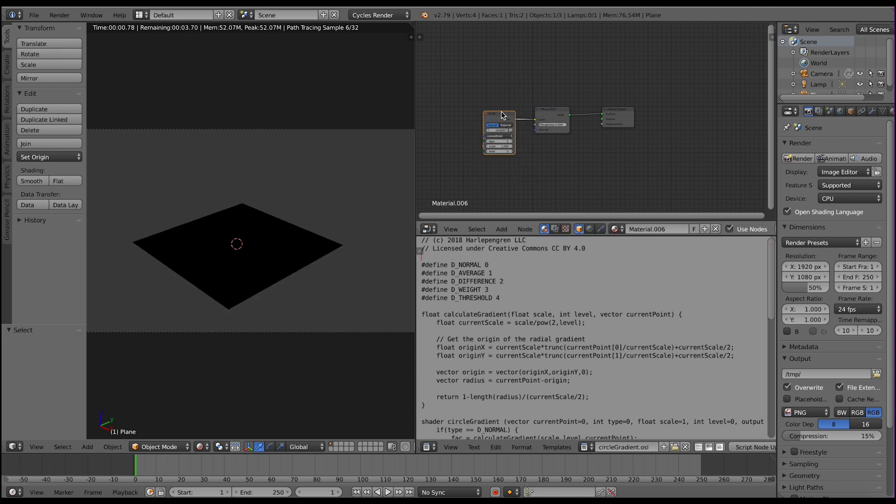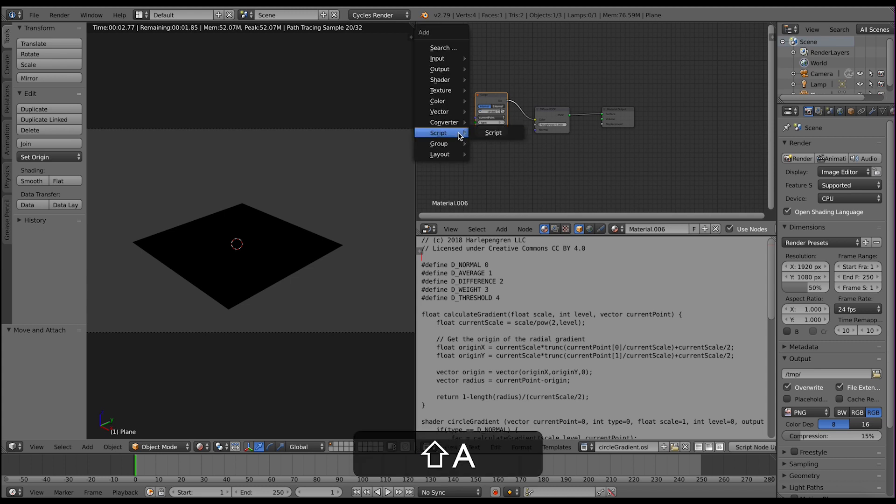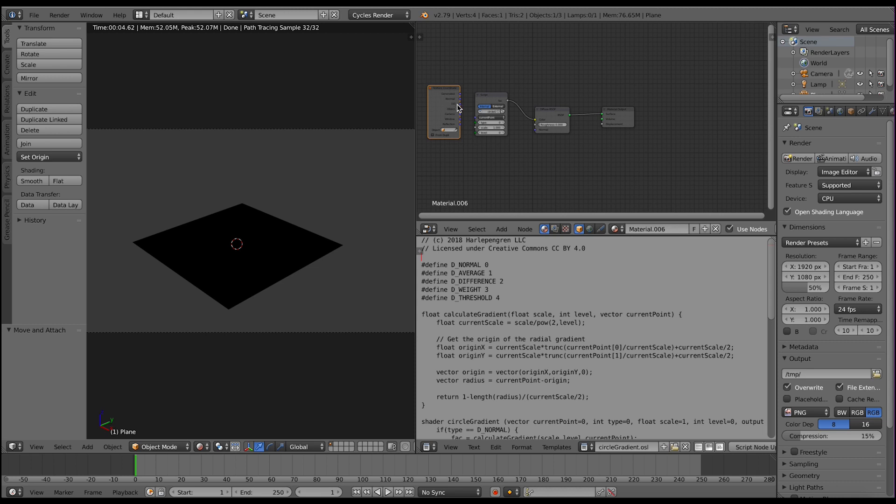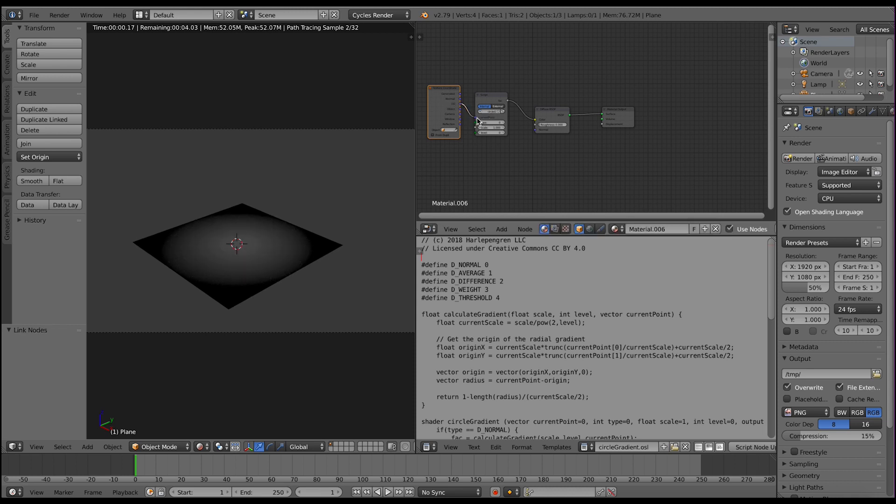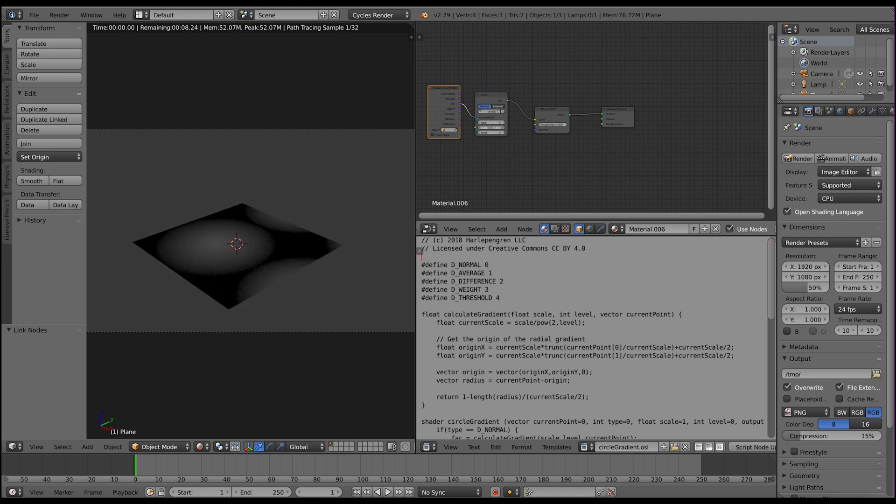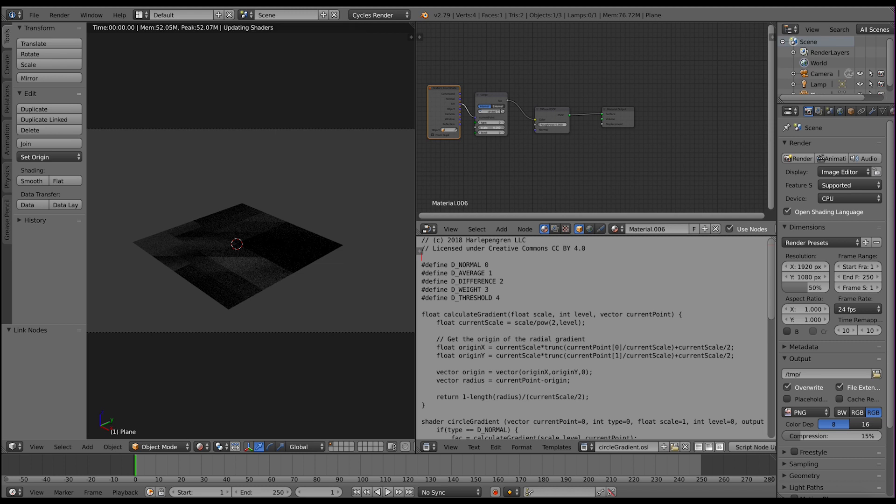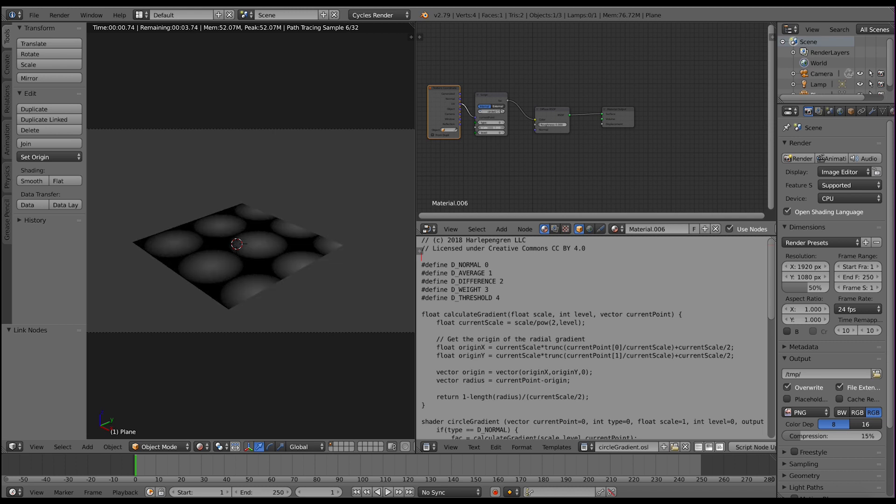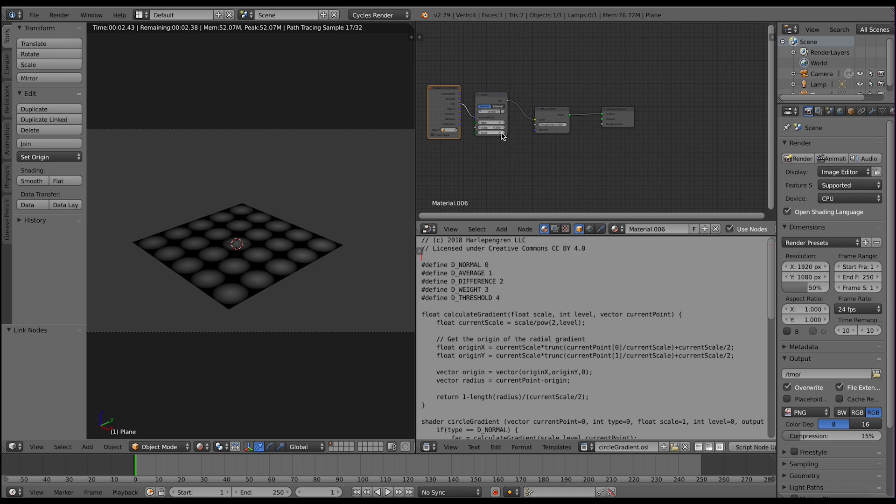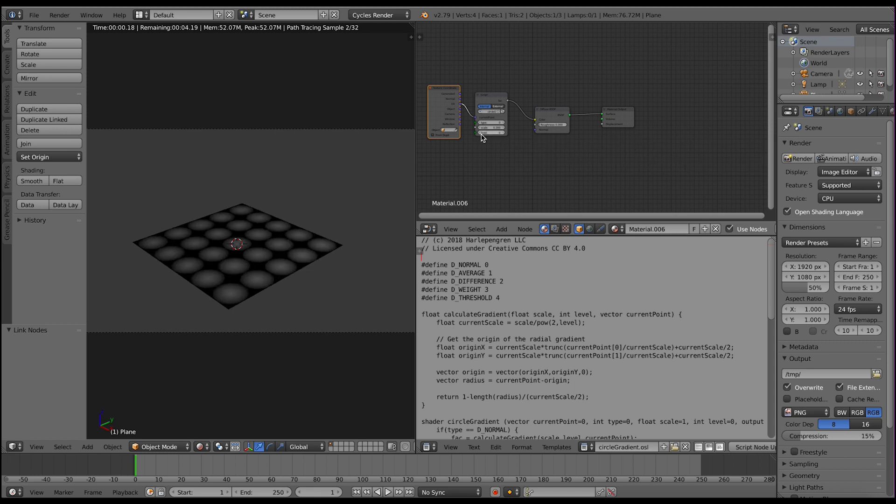So instead we will add our script, connect this, we'll add our texture coordinates, UV, and we have a centered radial gradient. Now if we want to we can increase the scale. So if we want to make it bigger we can make them smaller so they fill. Depends on what size we want. Let's use this.